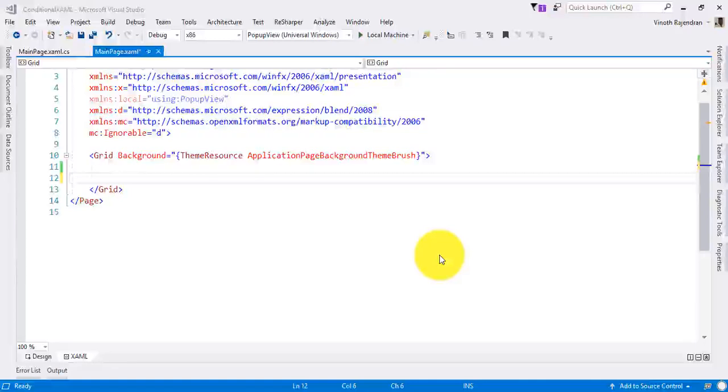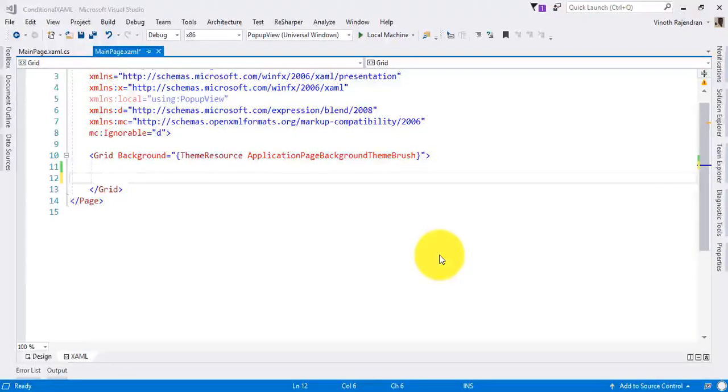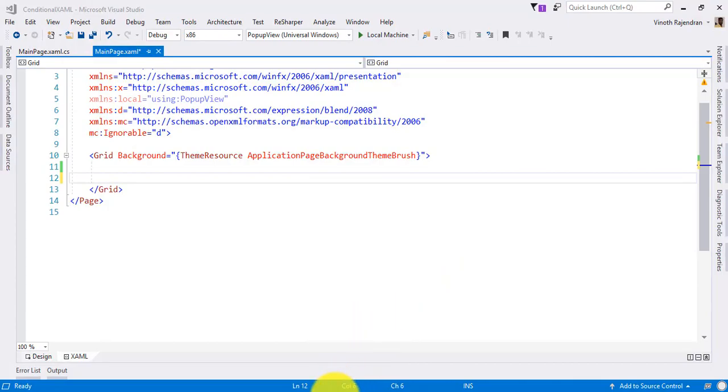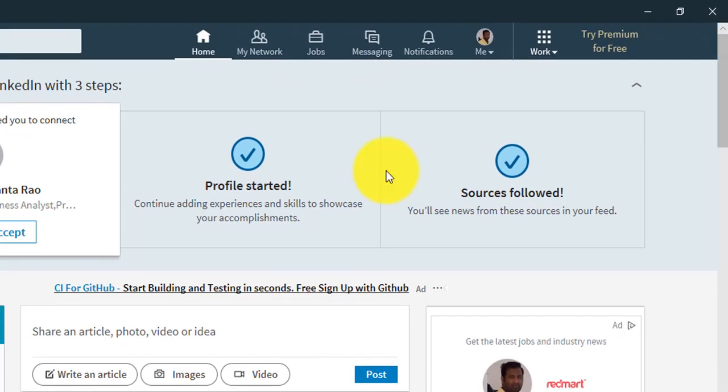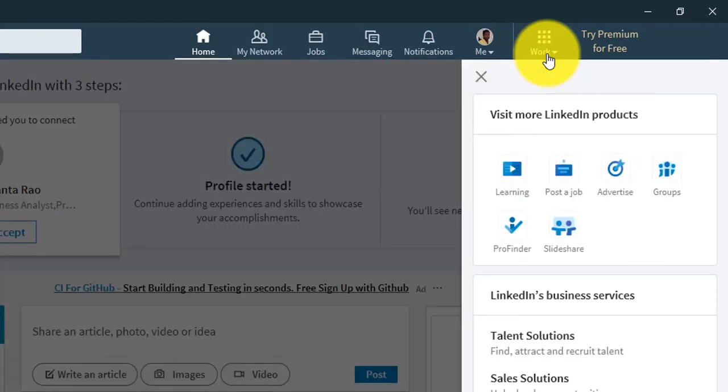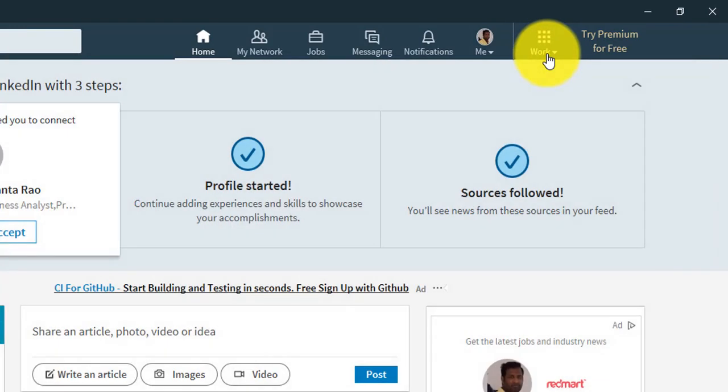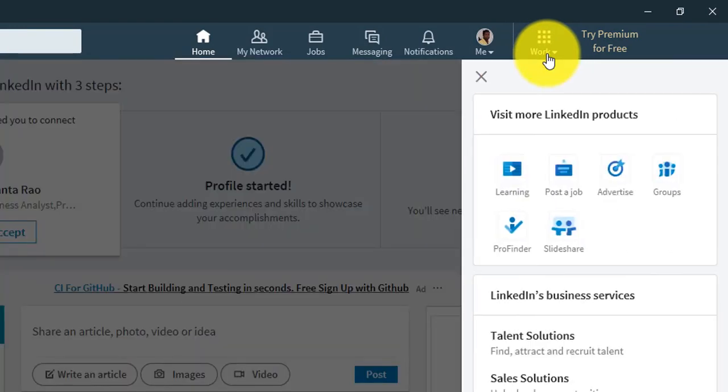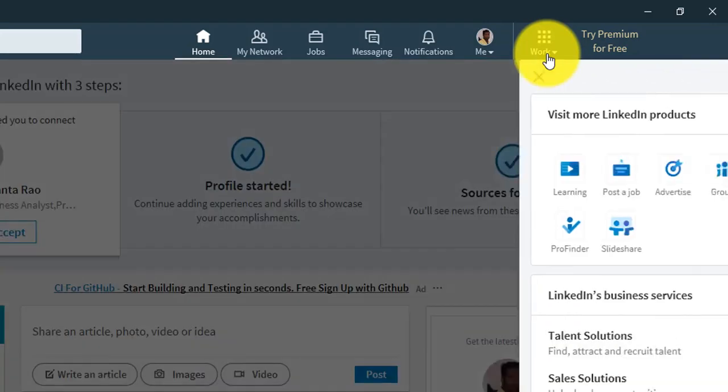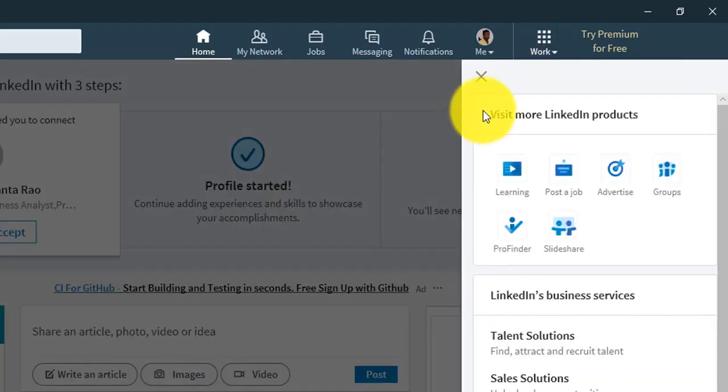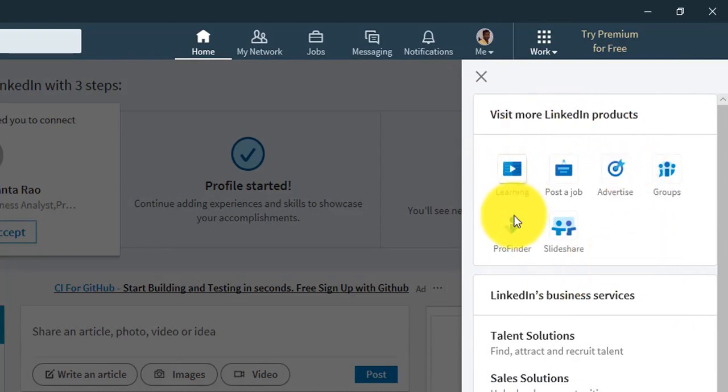Hello, welcome to Universal Windows Programming tutorial. In this tutorial, I'm going to explain how to use a popup control. If you go to UWP LinkedIn app and click the work item, one small window will come. This area is a popup control.